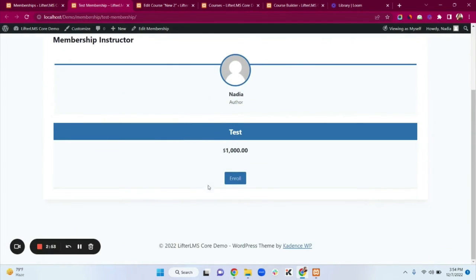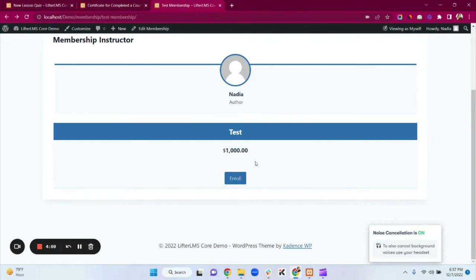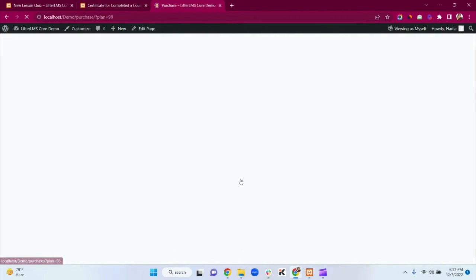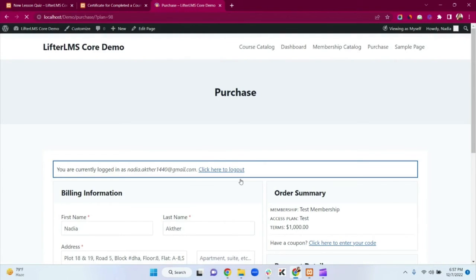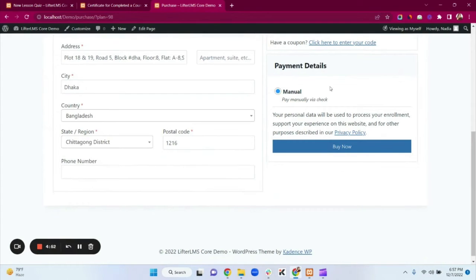When someone enrolls in this membership they will get auto-enrolled in my Test Course. Clicking the Enroll button redirects to the checkout page. The LifterLMS core plugin has the manual payment option only — if you want more options you can add Stripe, PayPal, and WooCommerce integrations.